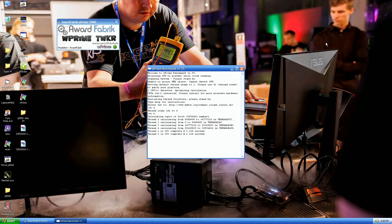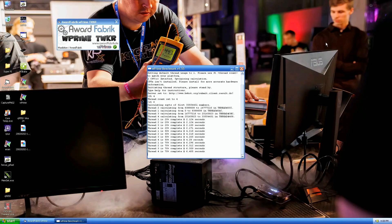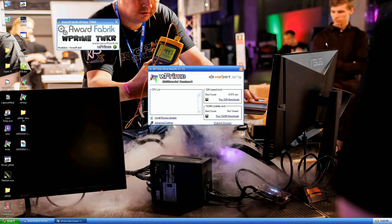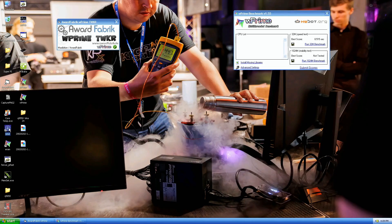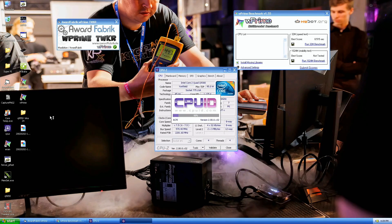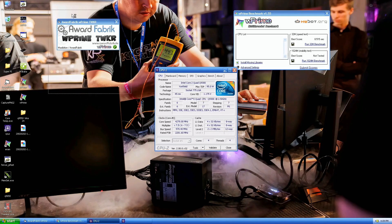Minus 60 on the north bridge, minus 90 something on the CPU. 8.75 is the top score, 8.515 by pretty nice margin.